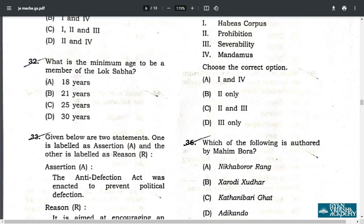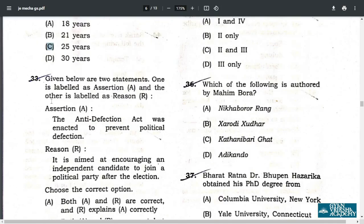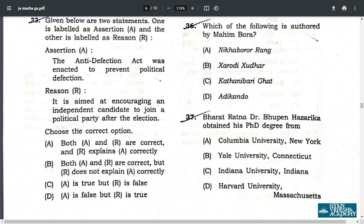Q32. What is the minimum age to be nominated as a member of Lok Sabha? It is 25 years. Q33. Here the correct answer is C — Assertion is true but Reason is false. So the correct answer is C.